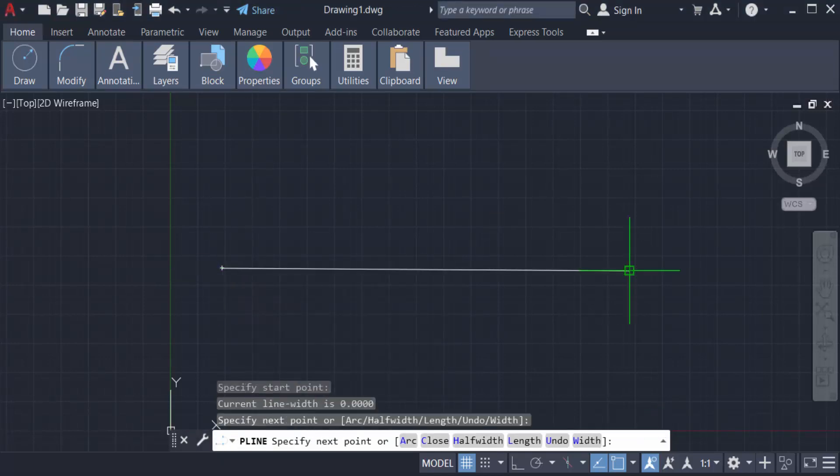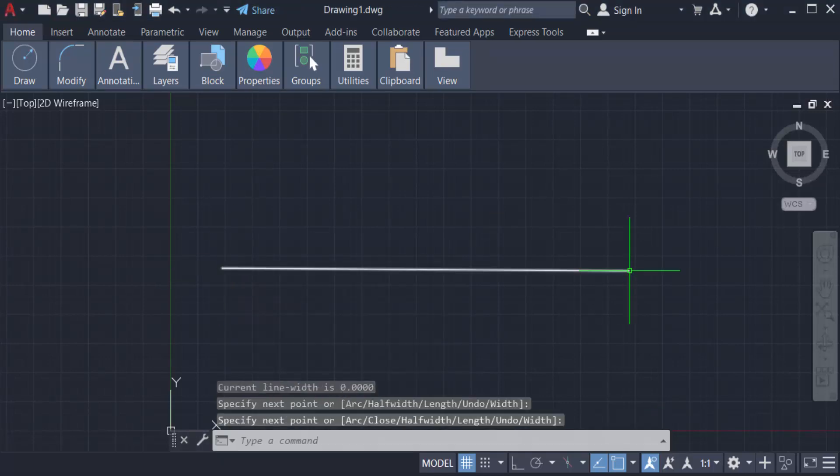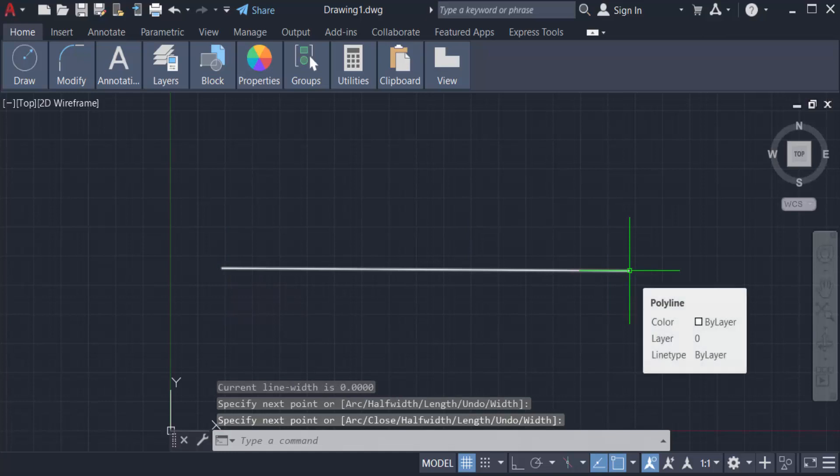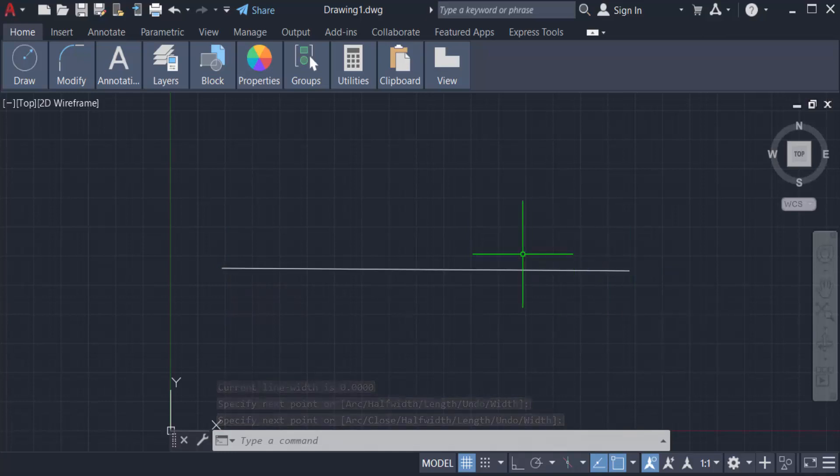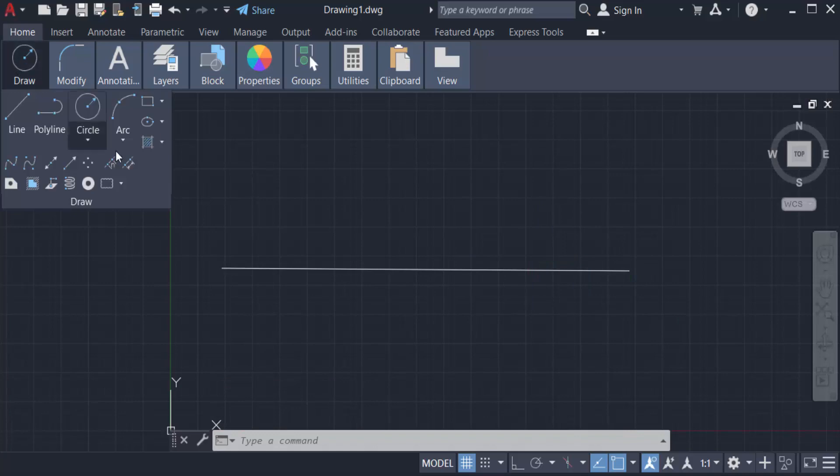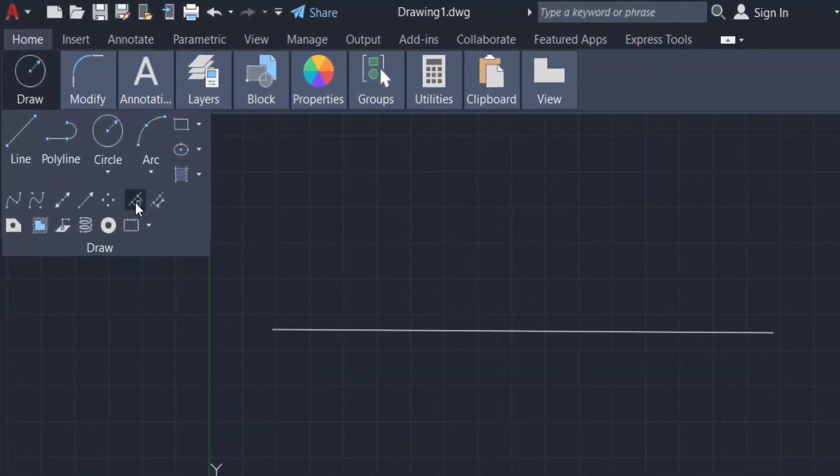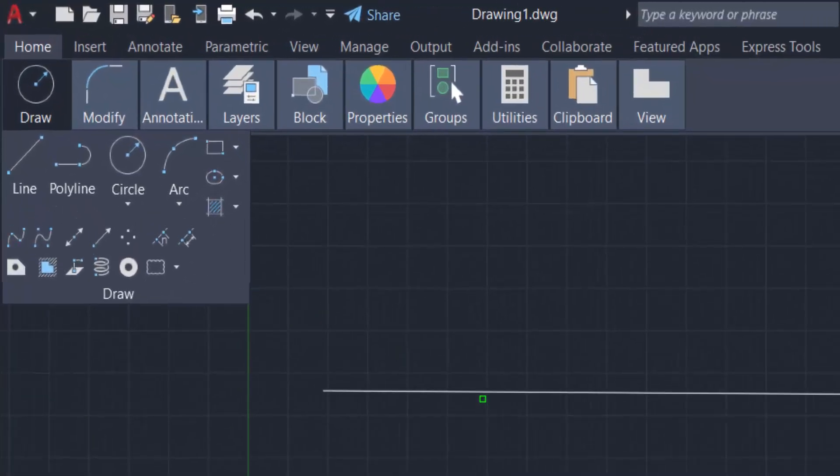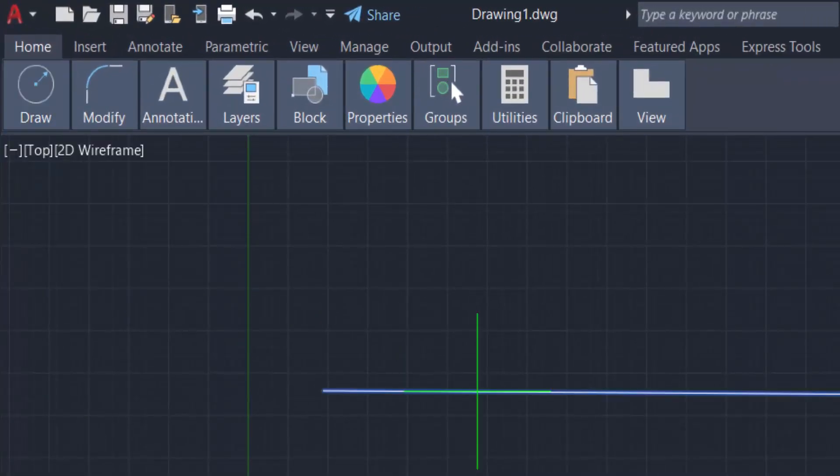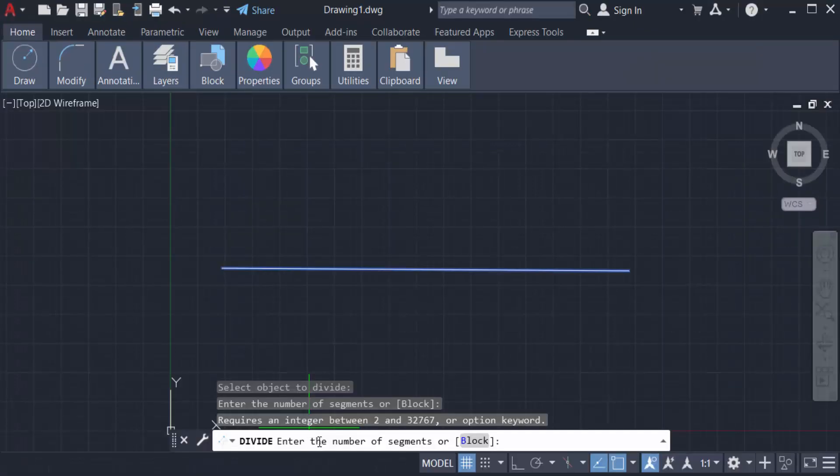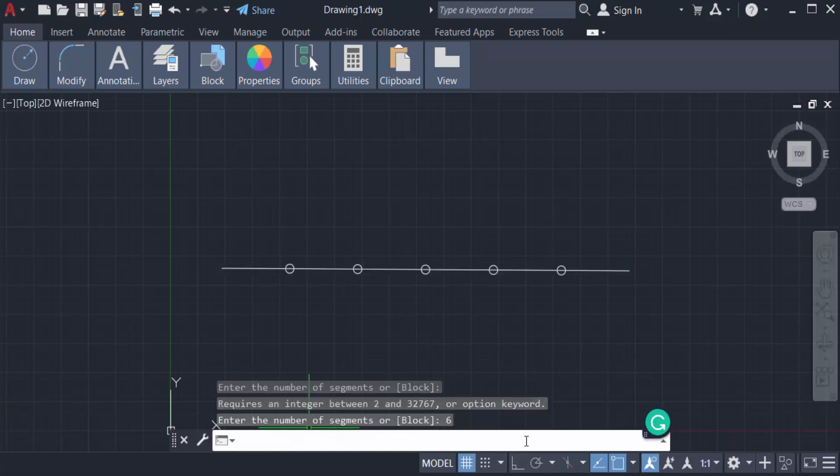Now go to select divide tool from expanded job panel of home tab. I select the divide option and select the object and enter the number of segments. I select six and you can see the line is divided into six segments and it's equally divided.